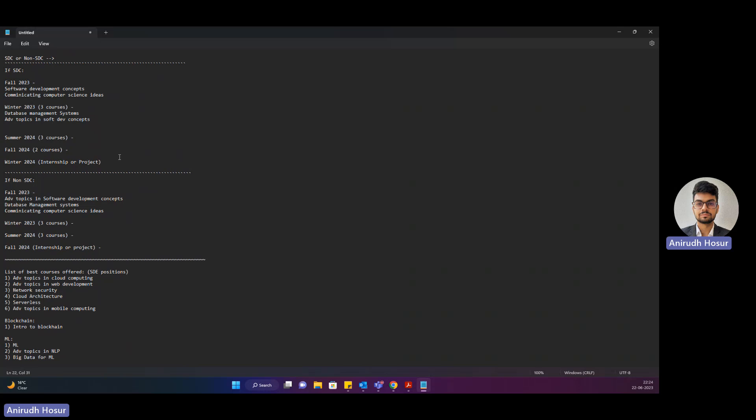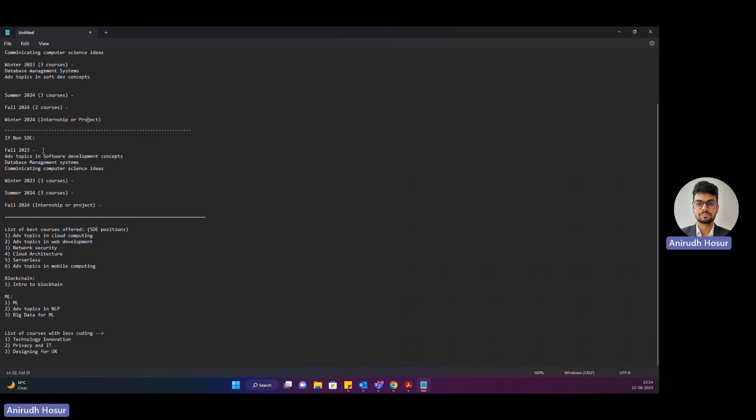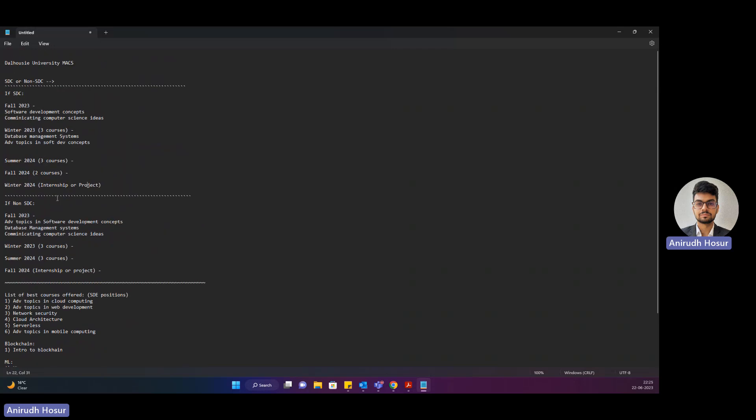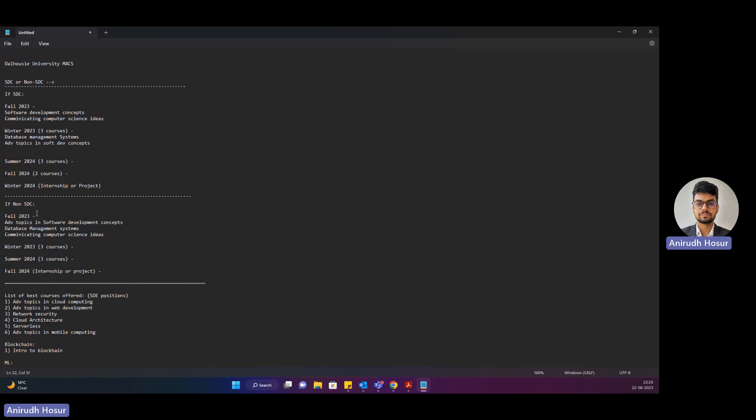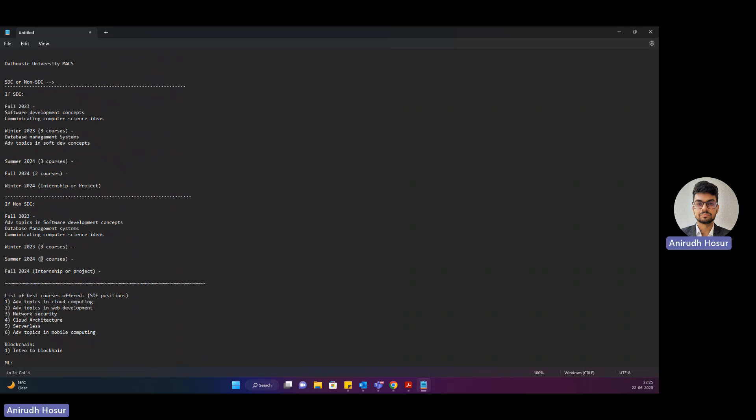Now let's check out how non-SDC would be. In case of non-SDC, if you're getting in fall 2023, you'll have these three courses as your main courses. This is compulsory and you have to take it. For your winter semester you can take three courses again. For a summer semester you can take three courses and for the fall semester you'll start your internship or project.